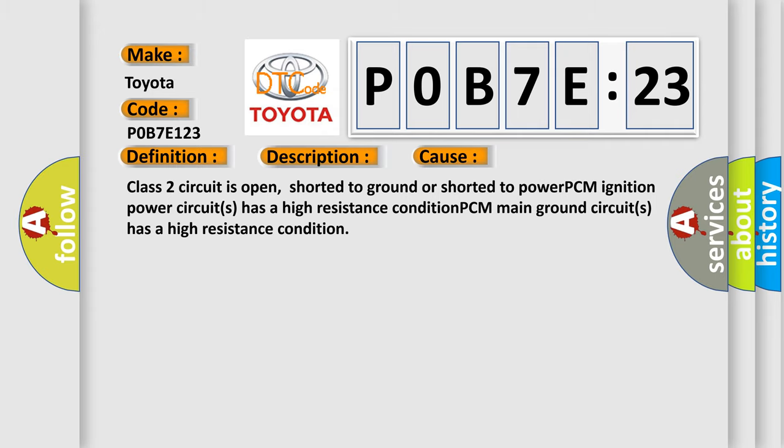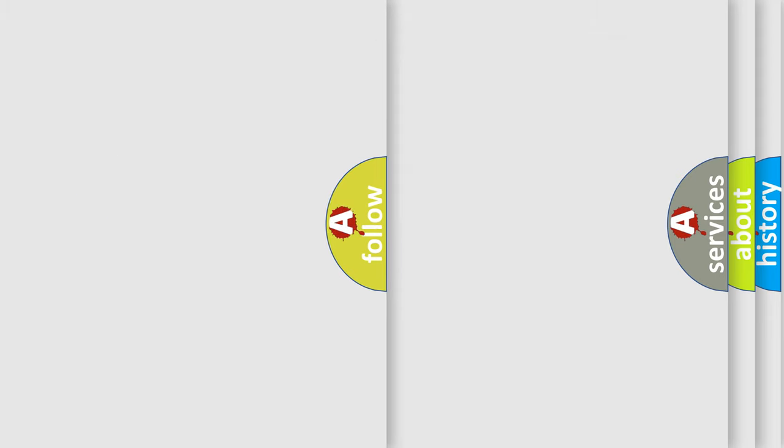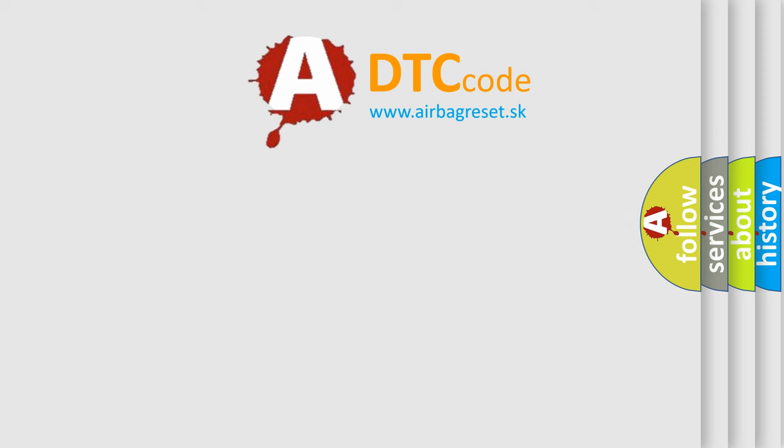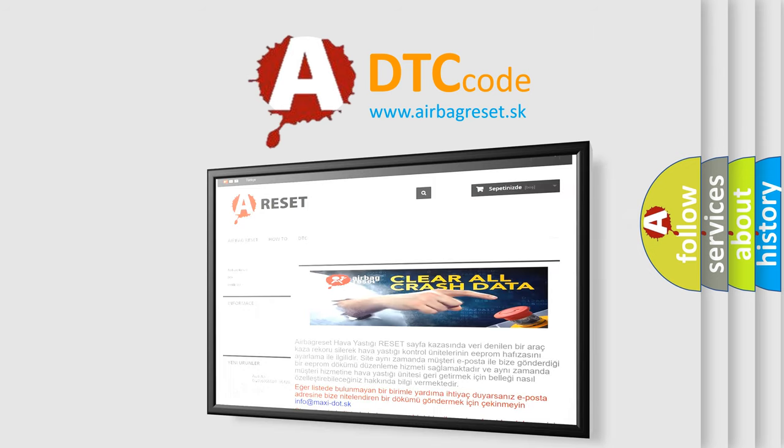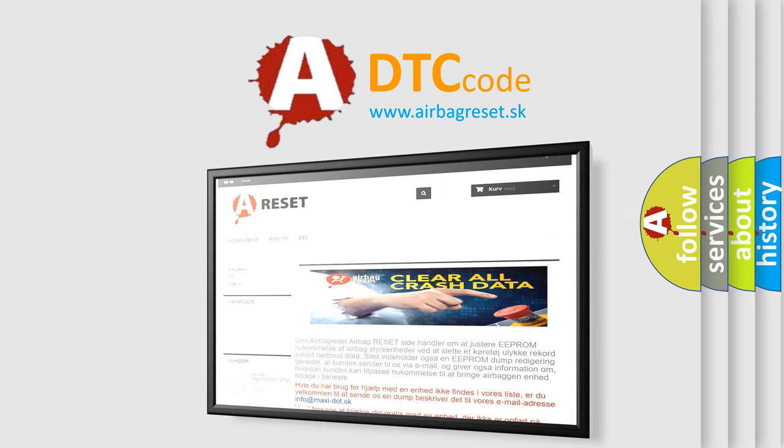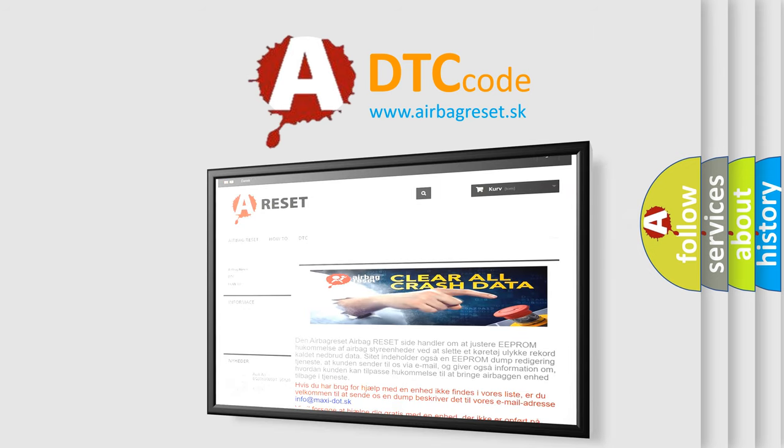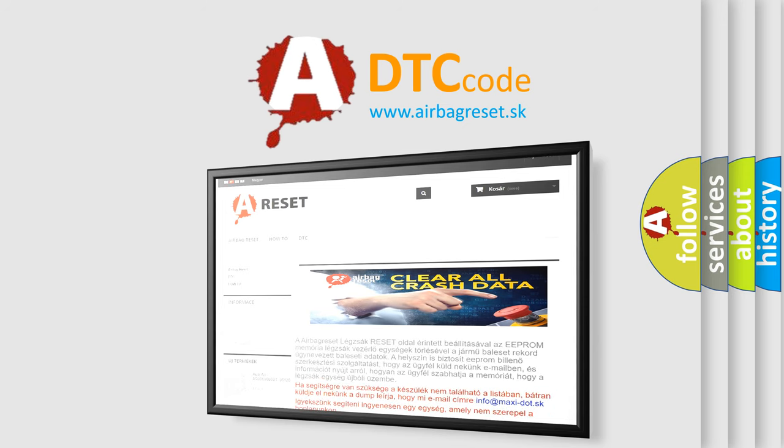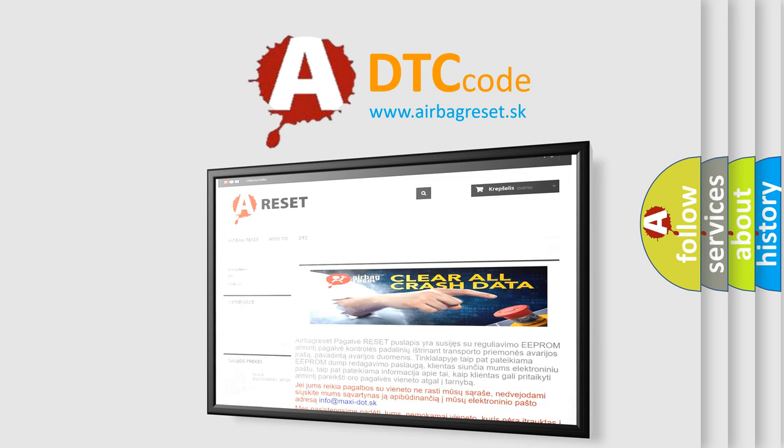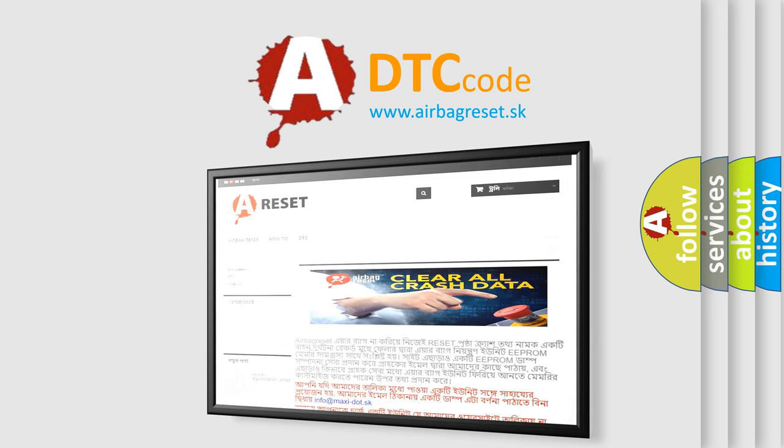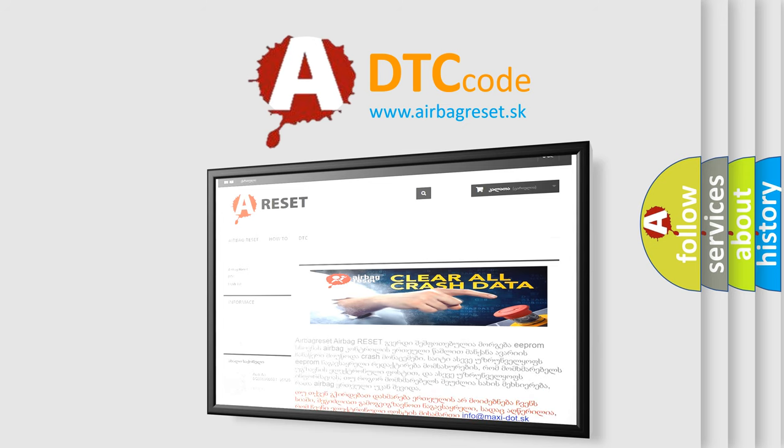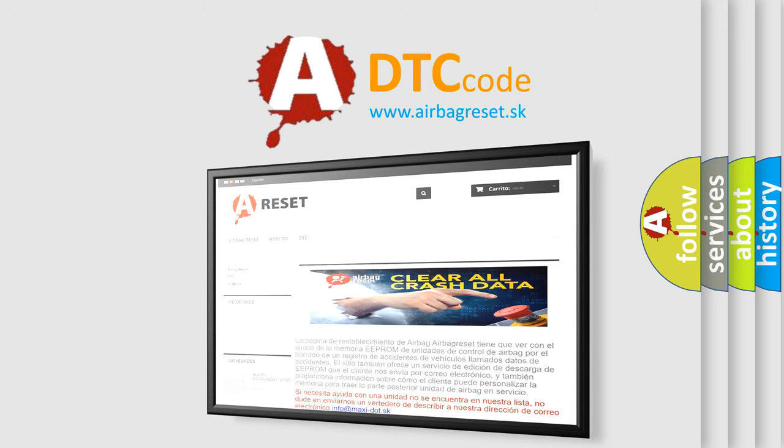The airbag reset website aims to provide information in 52 languages. Thank you for your attention and stay tuned for the next video. Thank you.